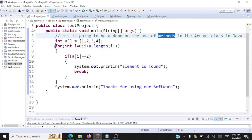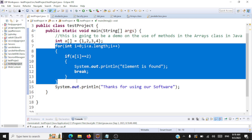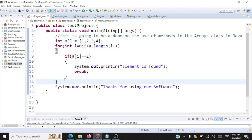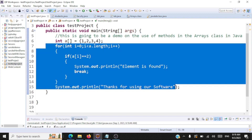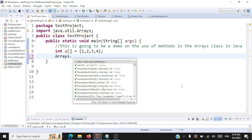Let's see how we can perform this in a much easier way by using the inbuilt arrays class in Java. When you're going to use that, you don't need to use all these loops. Say, if I'm going to perform the same search using the static methods inside the arrays class — what do you mean by static method? There is no need to create an object for it. You can use the class name and invoke it.